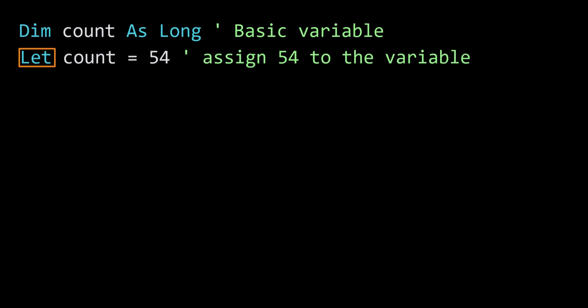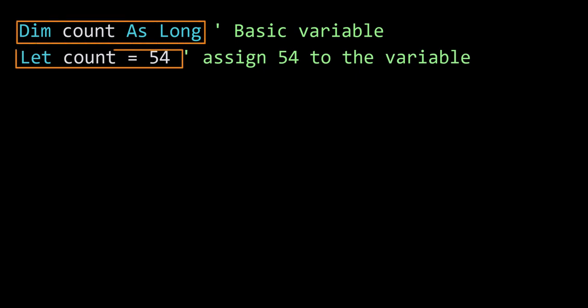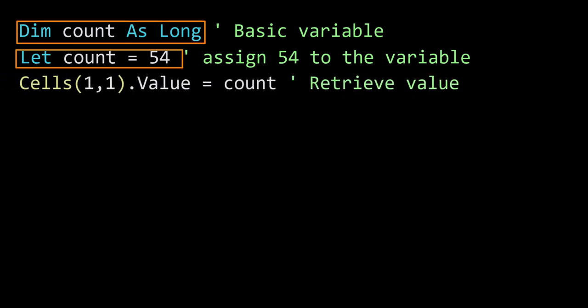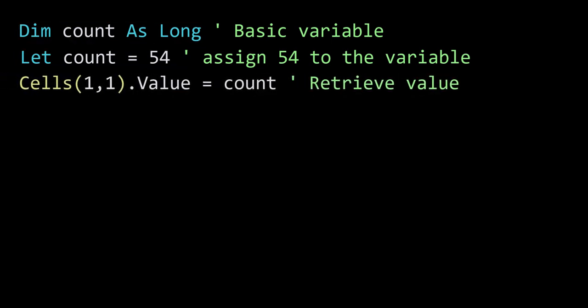We do three key things with basic variables: we first of all declare them, we then place a value in the variables, and we retrieve values from the variables. So this is important to keep in mind.